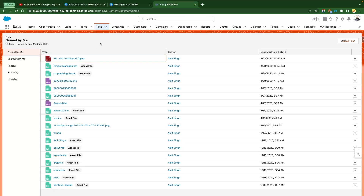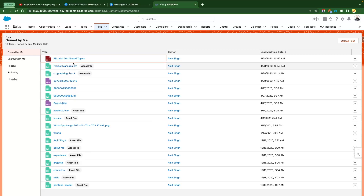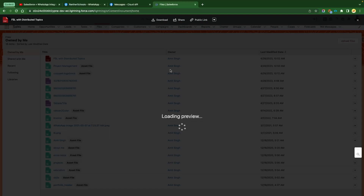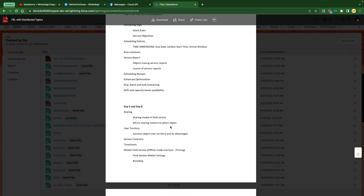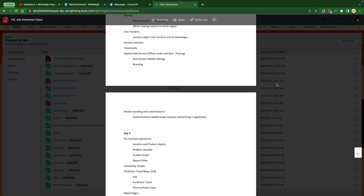First, let me show you how you can send this using Postman. I have got multiple files uploaded. I'm going to showcase with this file — the FSL topics, Field Service Lightning topics, in PDF format. Suppose you wanted to send this document to the customer.